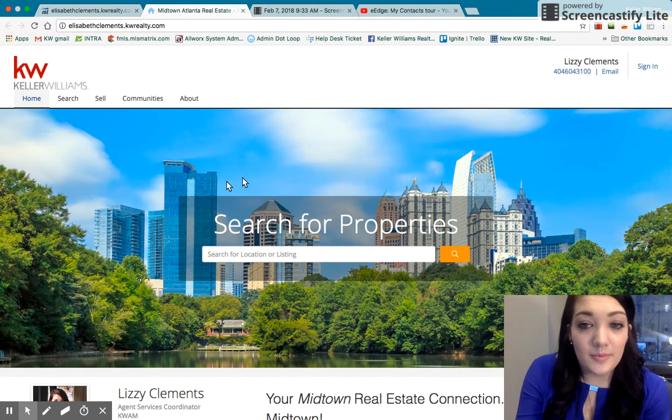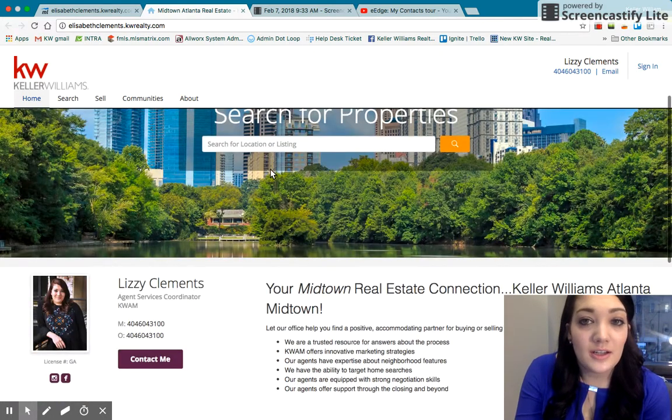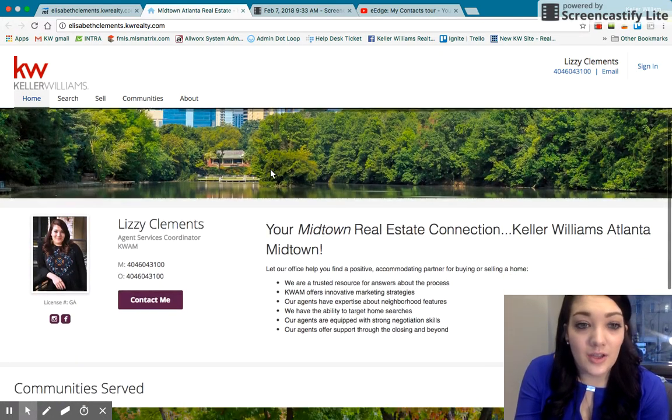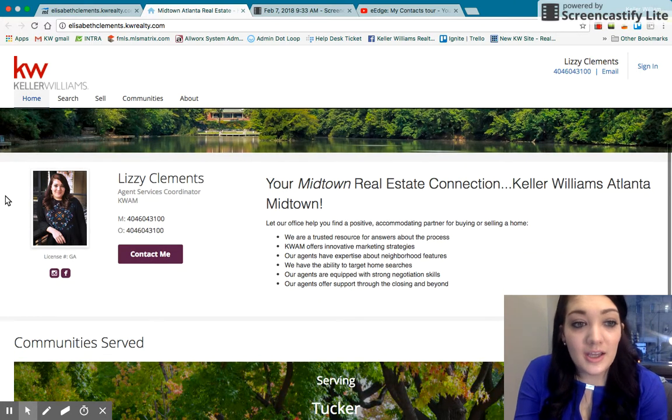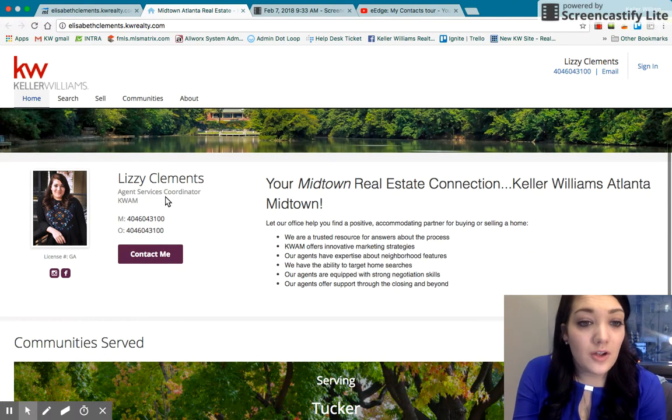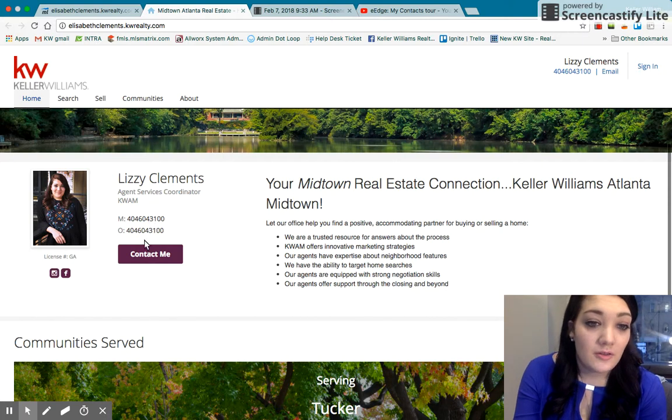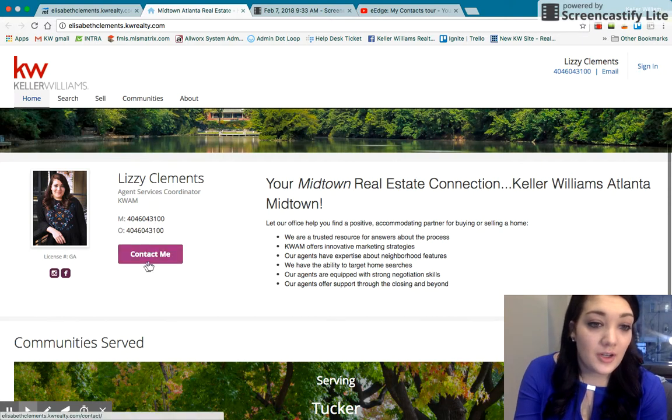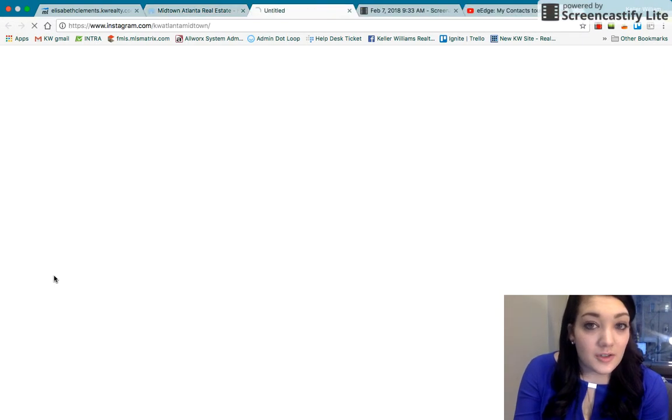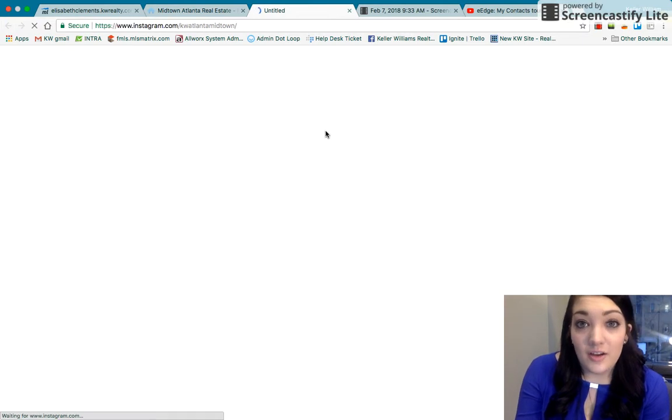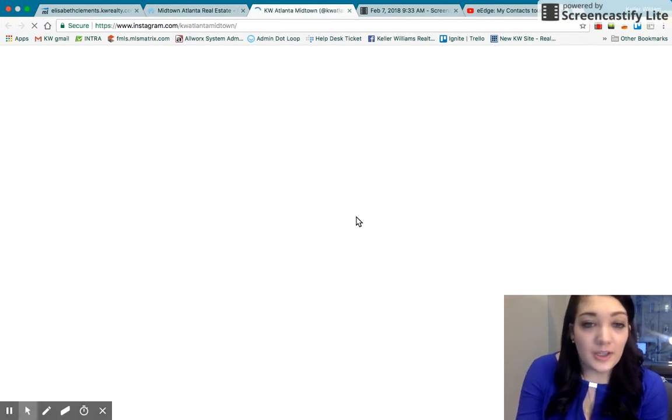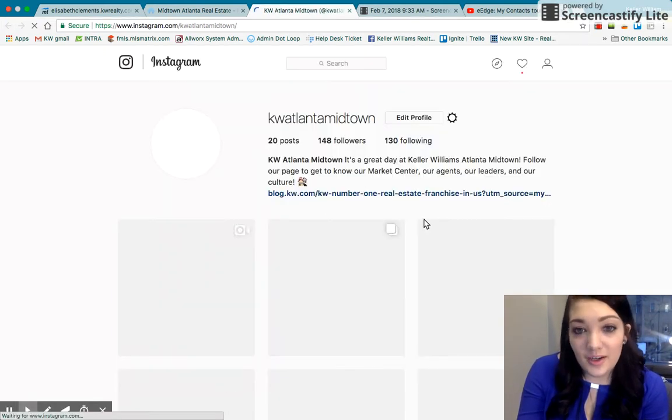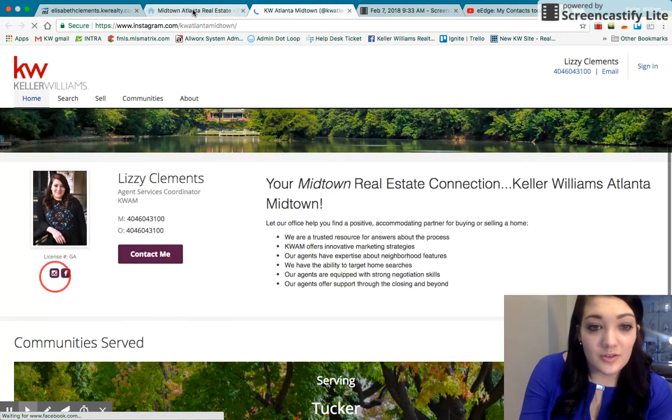It'll have your information on the top. You can update this banner, stuff like that, depending on how into it you want to get. It'll have your photo. You can put your designation here, phone number. You can add social media. So for example, I have like the Office Instagram linked to my fake website here. So it's great. You can link your social media.